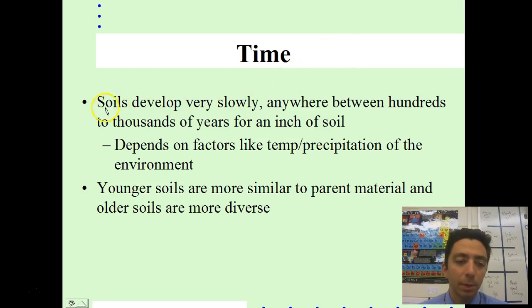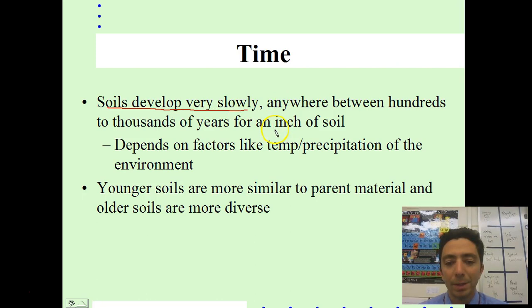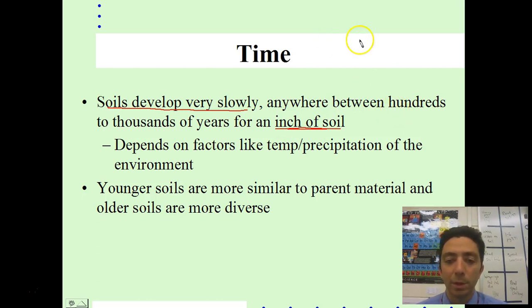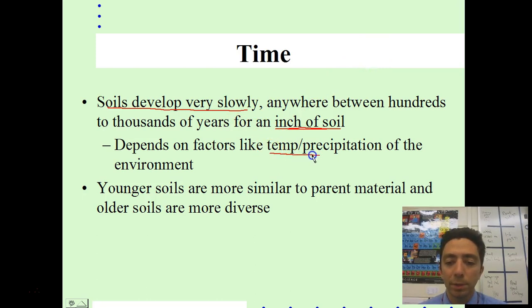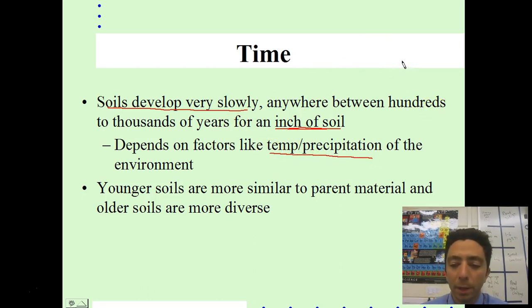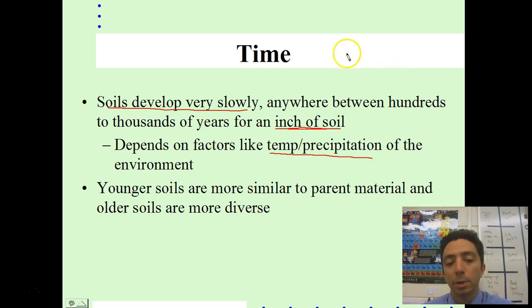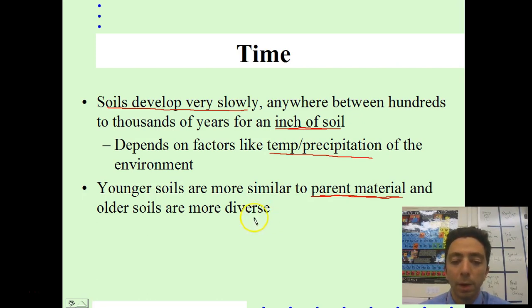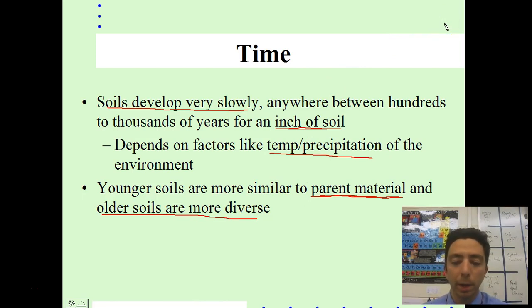The last factor is time. Soil develops very, very slowly — just a single inch of soil can take a period of time larger than the human scale, so it would not be considered a renewable resource by our definition. Young soil, like what was left behind by the retreating glacier, looks very similar to the parent material — probably like gravel. As soil gets older, more nutrients are deposited, more erosion occurs, and more plants break down, adding organic layers.